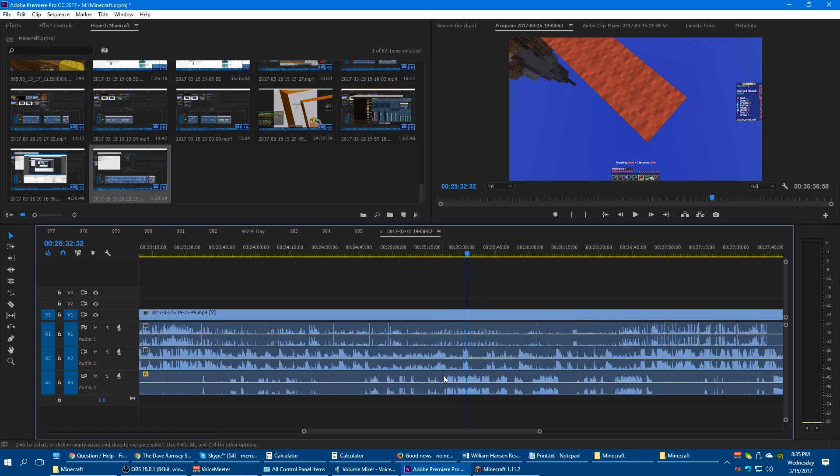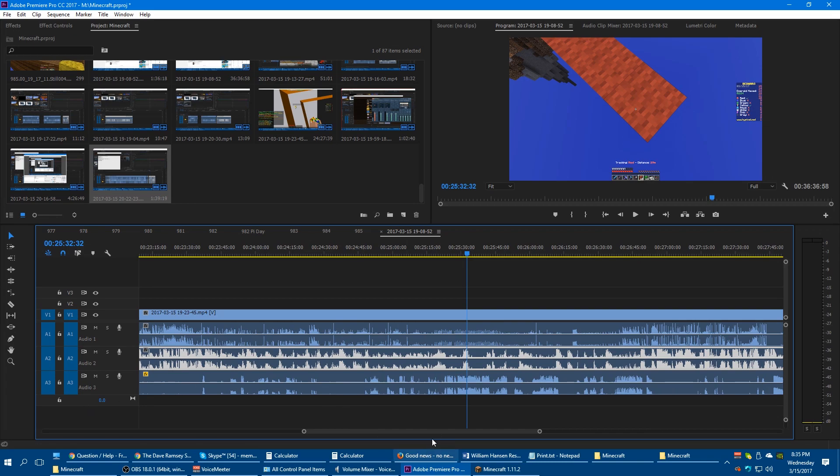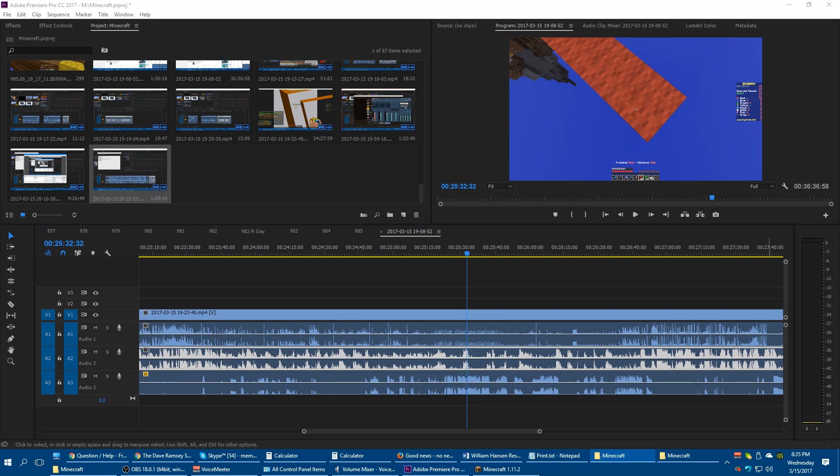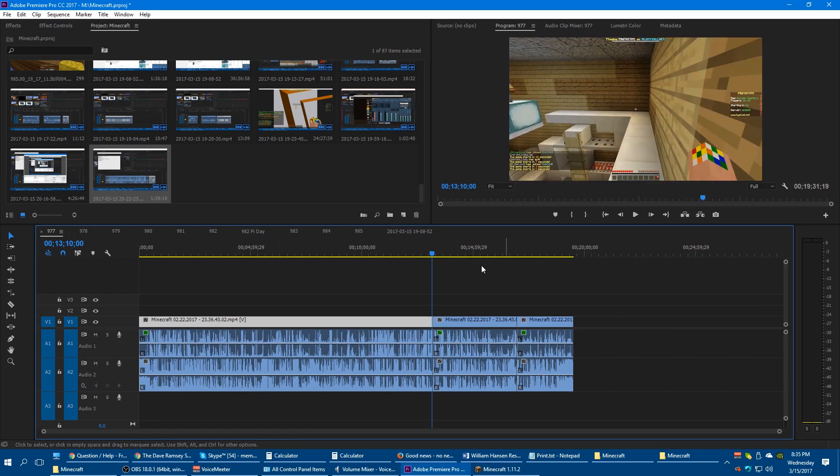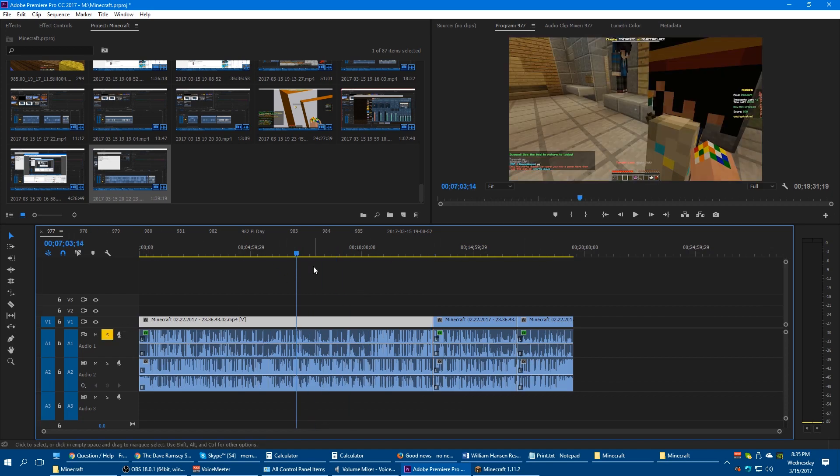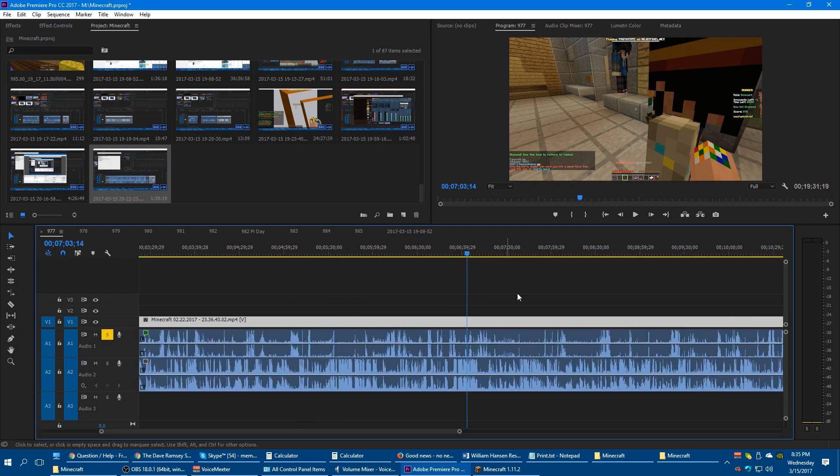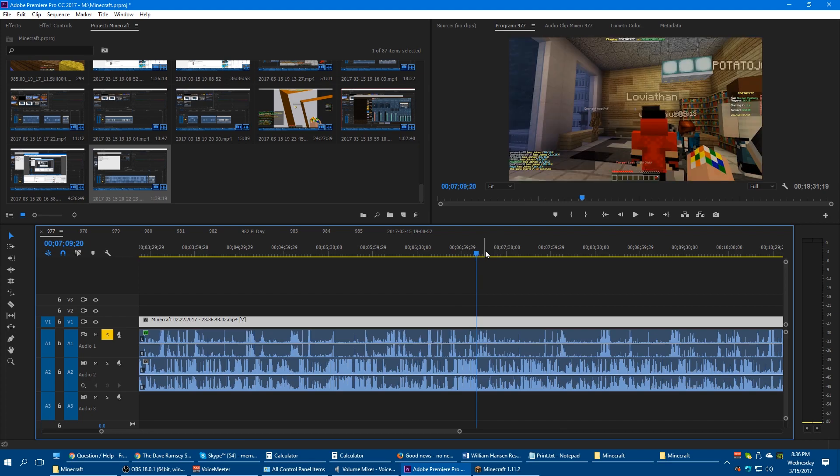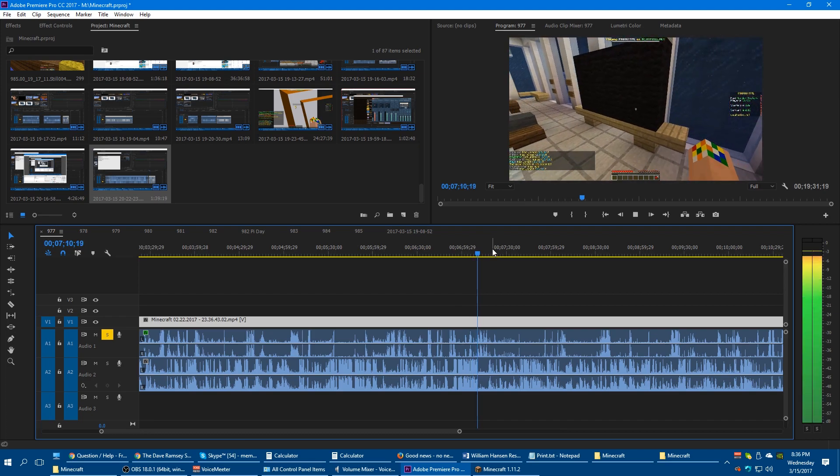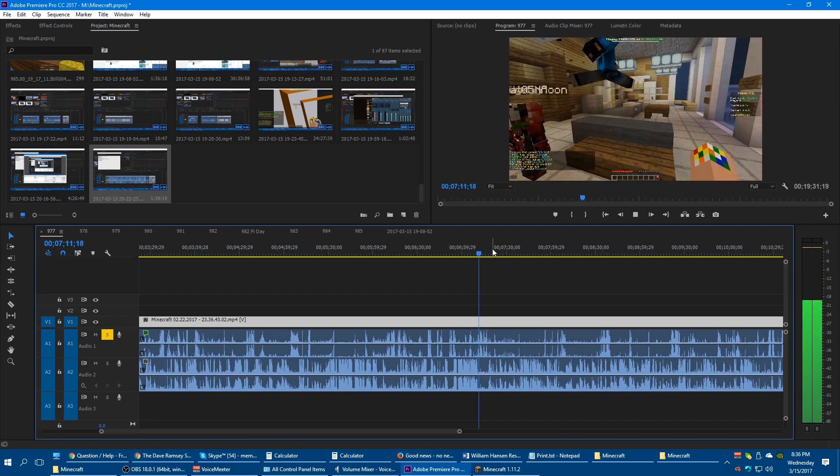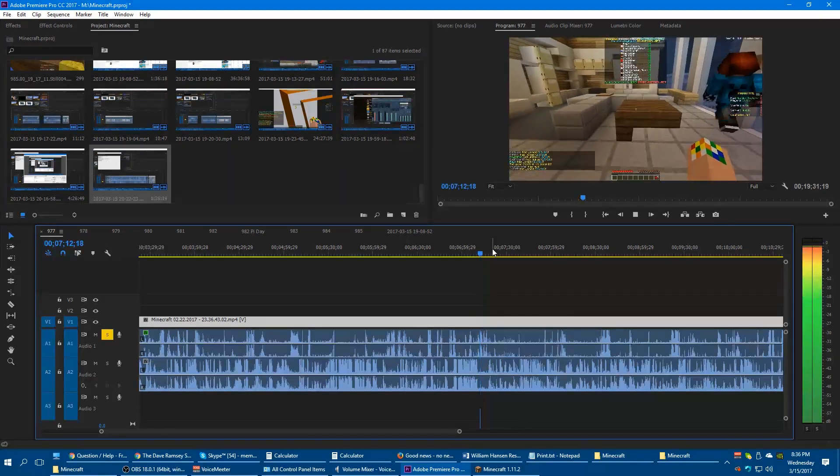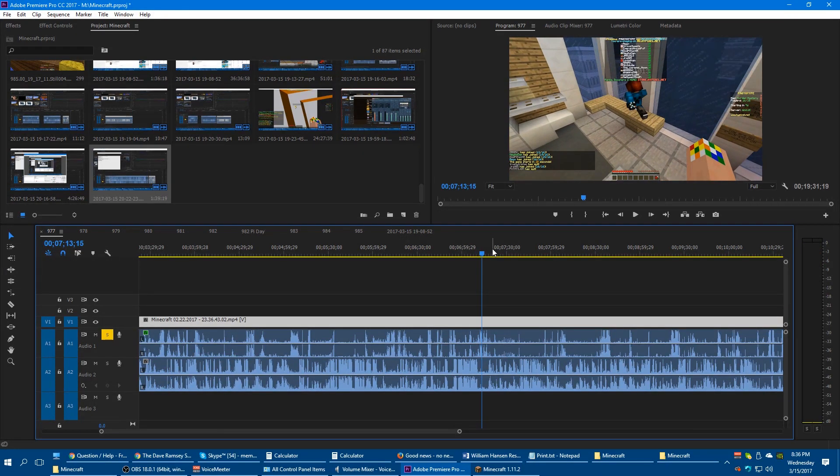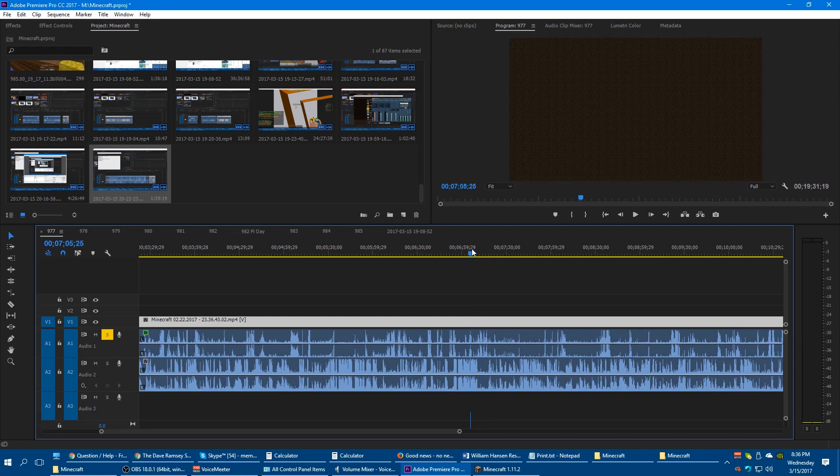Anyways, before recording through my computer, let me just bring in one of the, yeah, here's one of my older videos. See here? I've got Minecraft and Skype mixed into one layer.